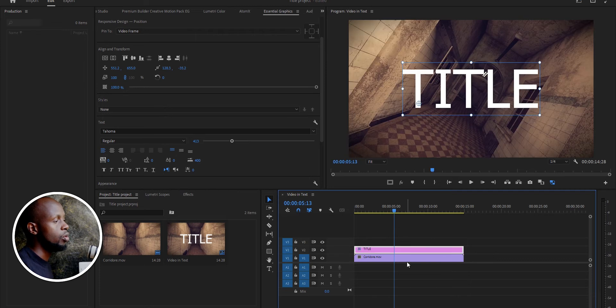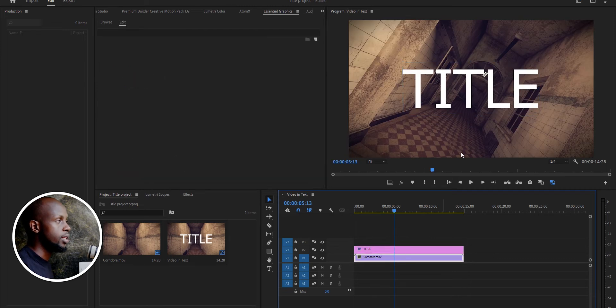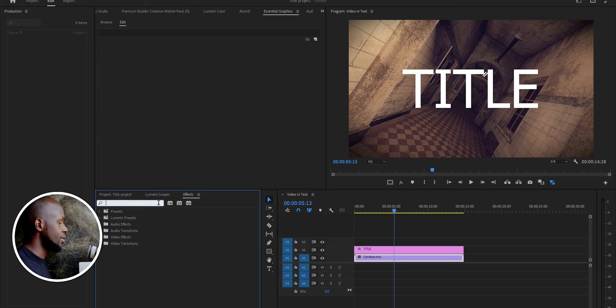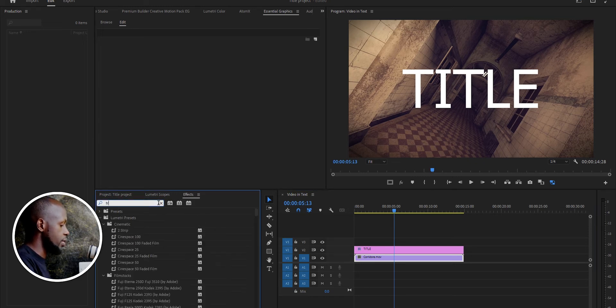Go to your Effects tab and search Track Matte.